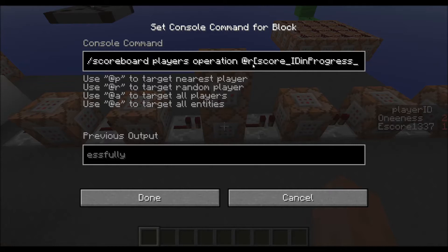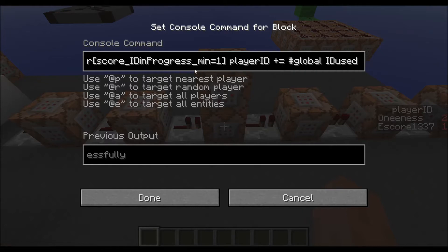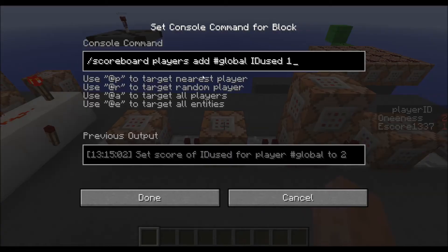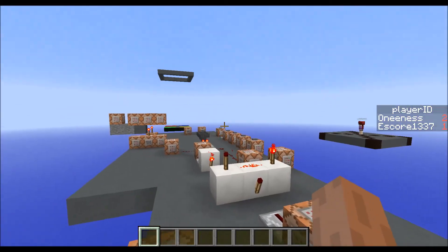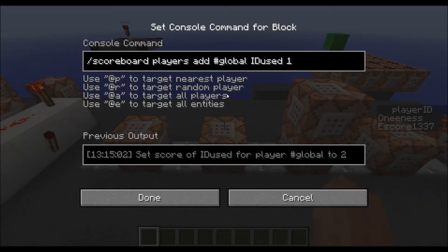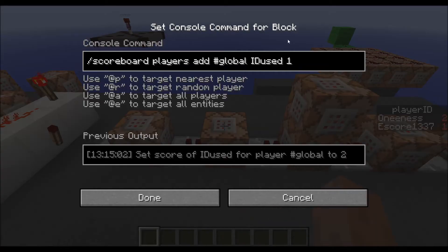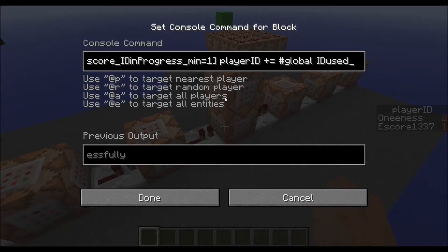After that I use the operation command from the newest snapshots, where I add this global 'ID used' to the player ID of the player currently in progress. So when the first player joins, the global 'ID used' gets incremented to 1 as you've seen, and that value is added to the player's ID. After that, the next player will get the player ID set to 1 via the operation command, and the next player will get 2, and so on — the player IDs keep increasing.